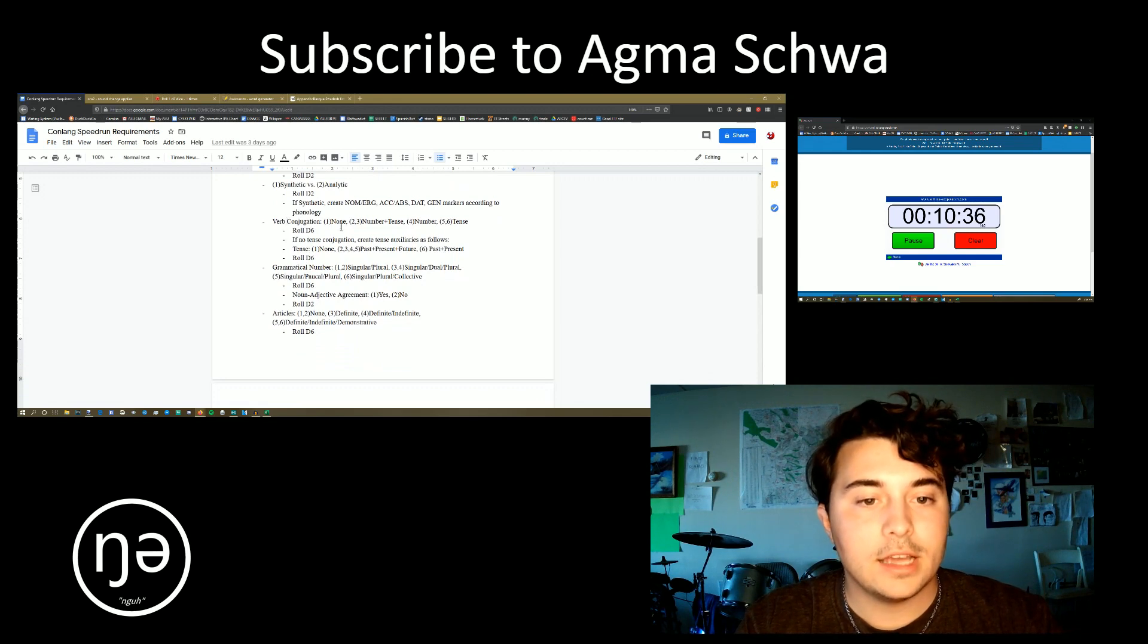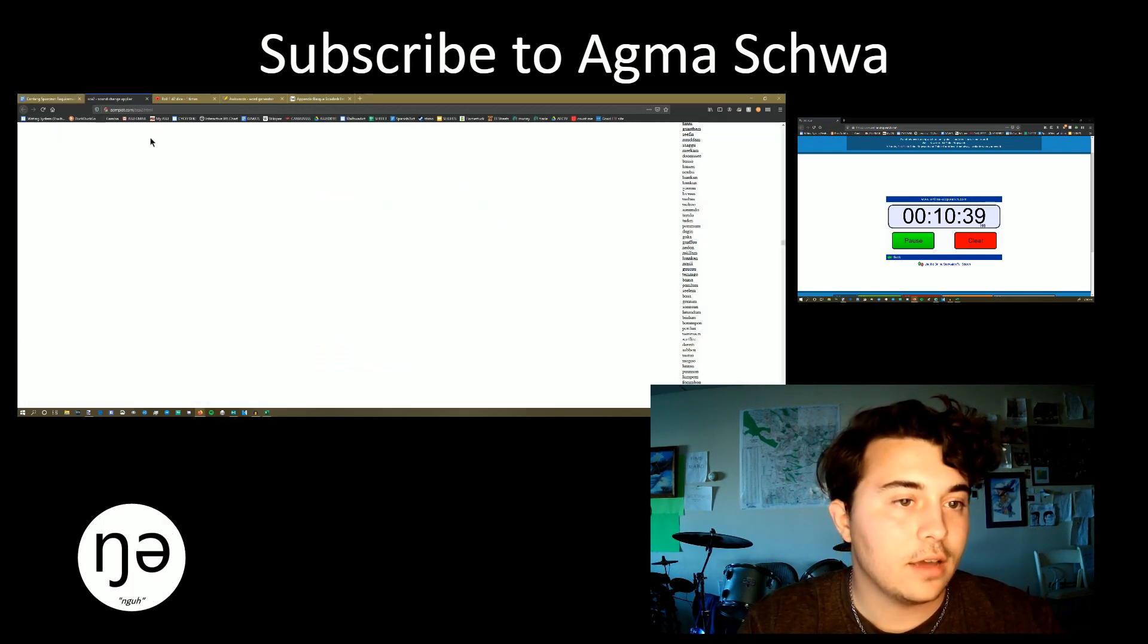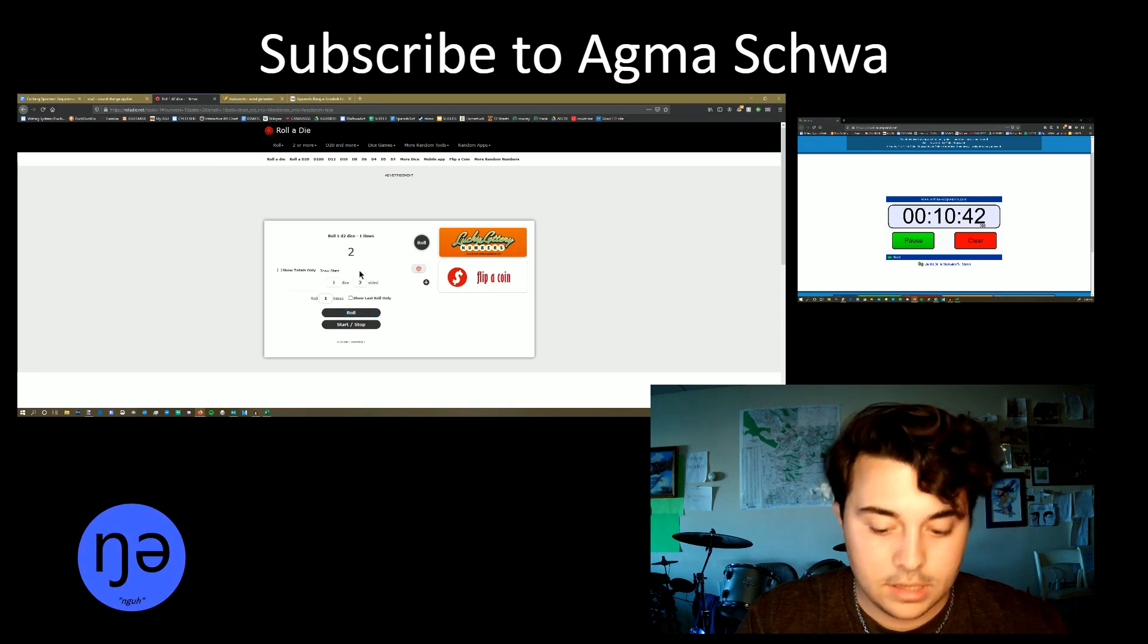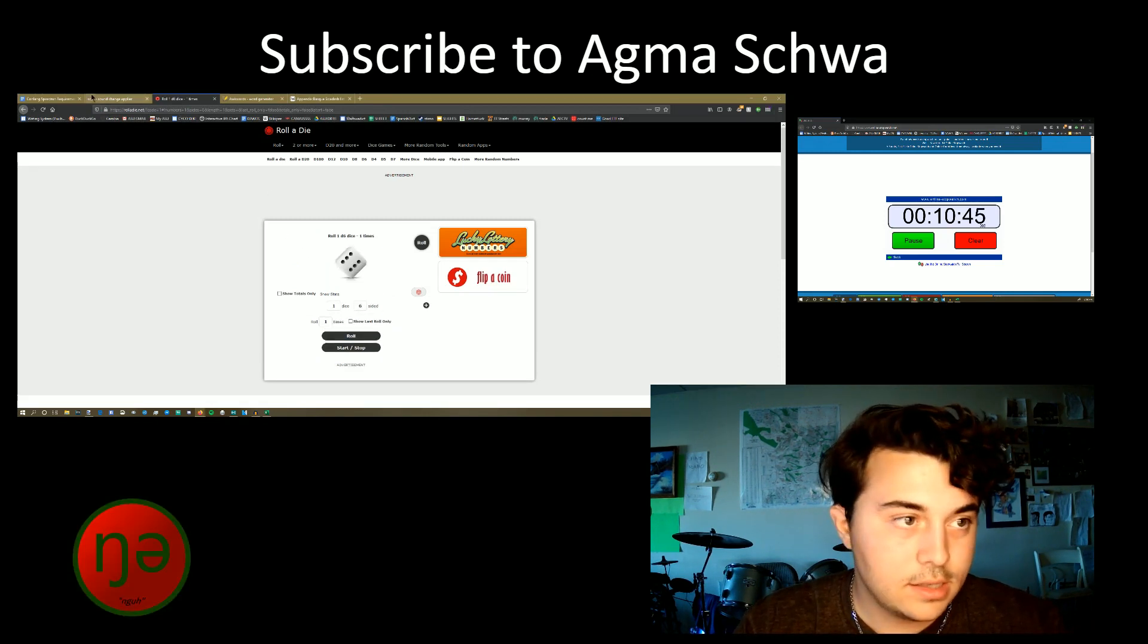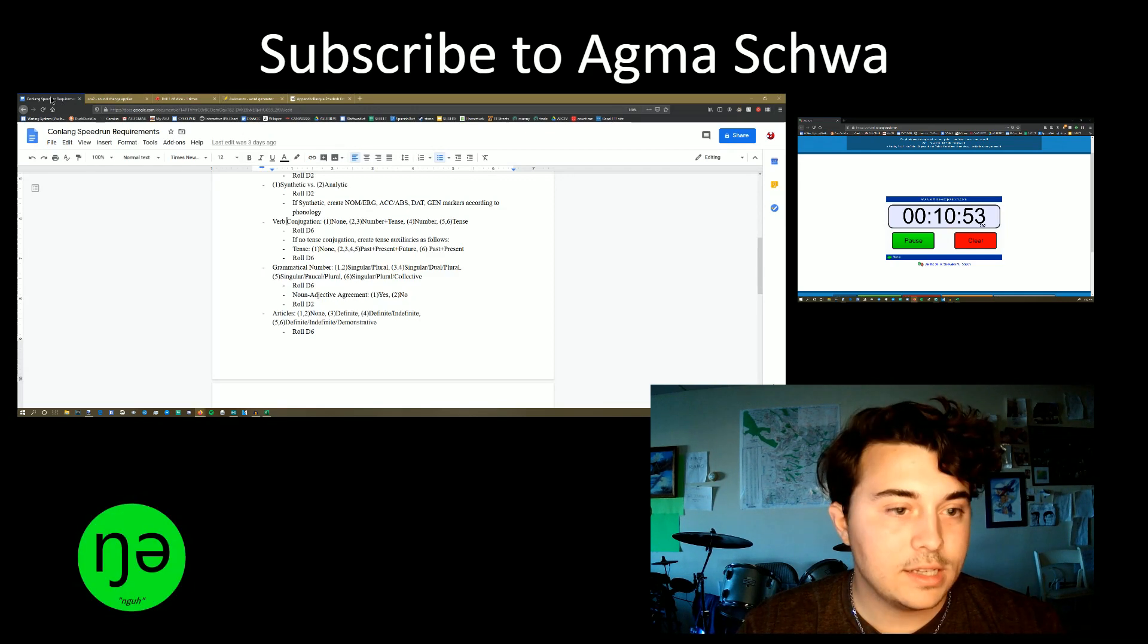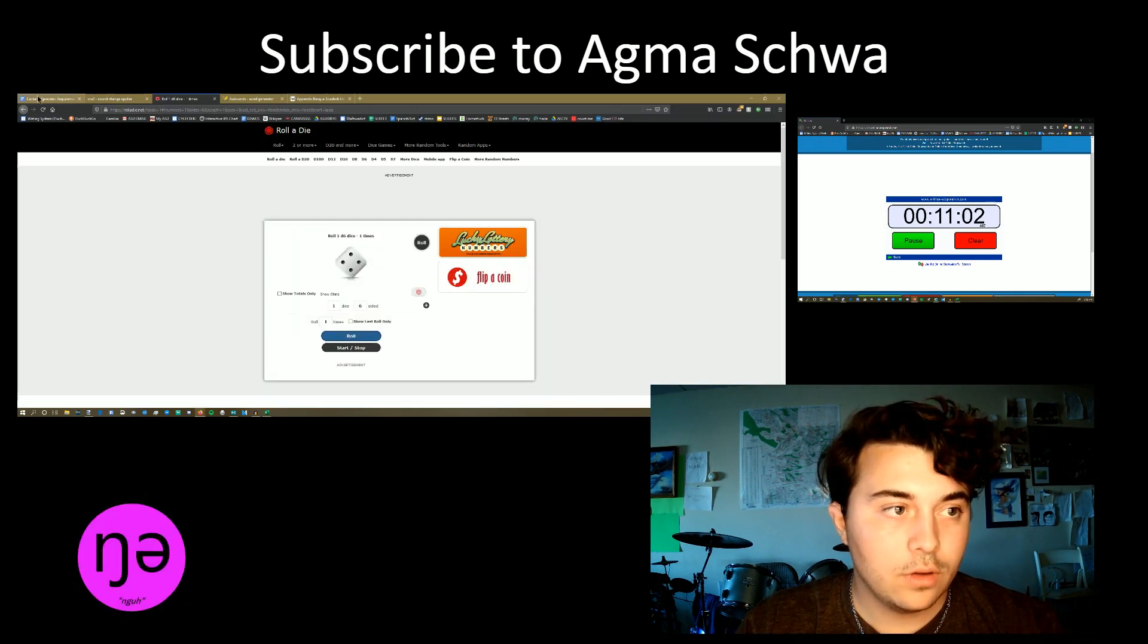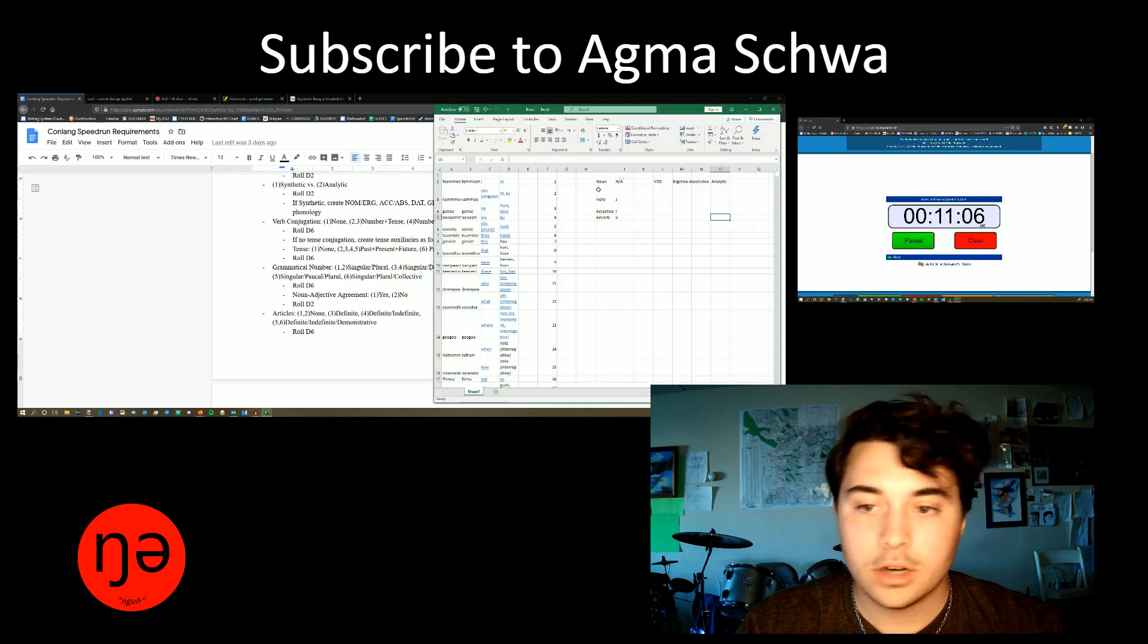Now, verb conjugation, none, number tense, number tense. Okay, we're going to roll the dice. Six. We are going to mark just tense. What tenses are we going to have? We roll and we get a four. Four means it's got past, present, and future.